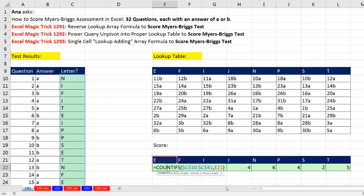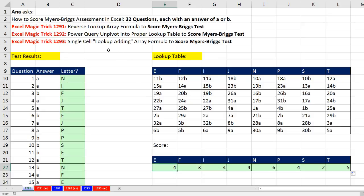In our next two videos, we'll see probably the smarter way to go, which is to convert this to a proper lookup table. In our next video, we'll see Power Query. And then our last video, we'll see a great lookup adding array formula, which will create a single cell formula for each one of the scores. All right, we'll see you next video.